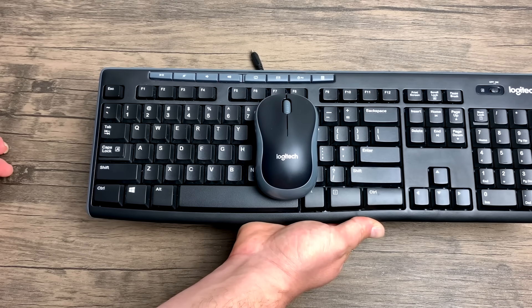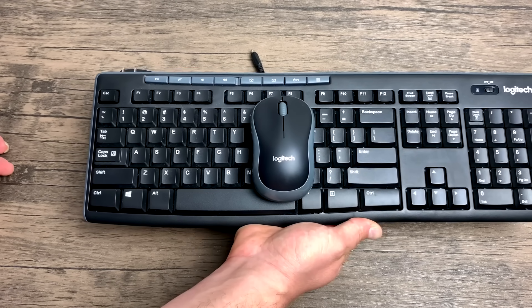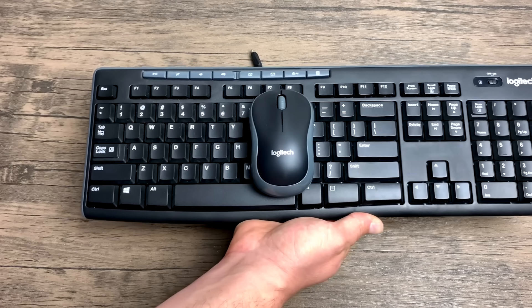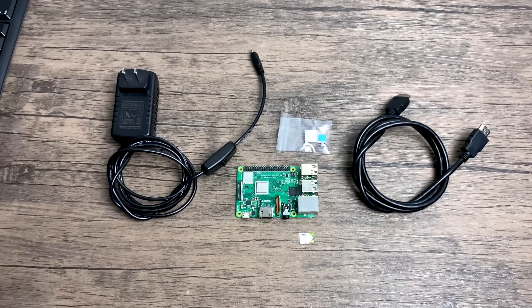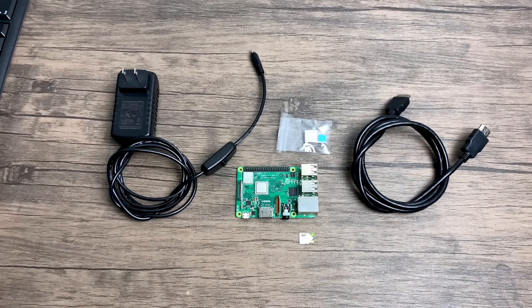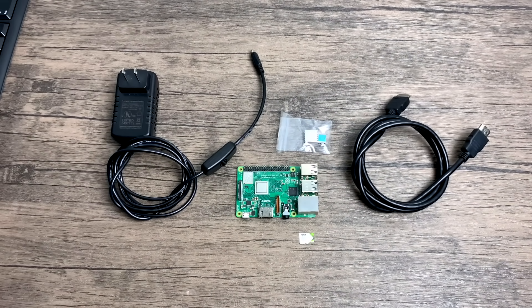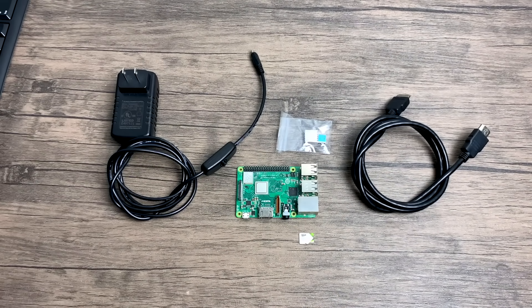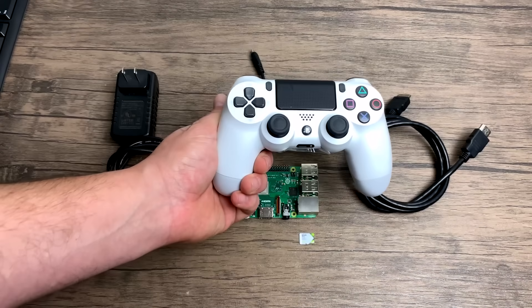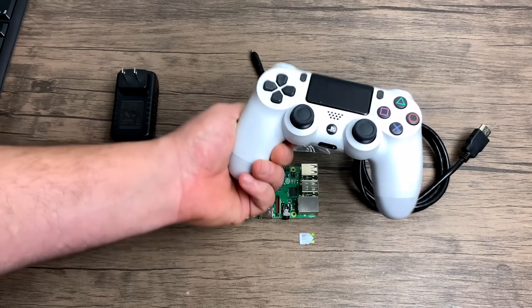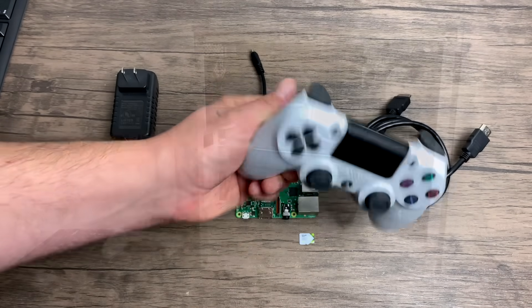Either the Steam controller, which is a bit expensive right now, an Xbox 360 or Xbox One S wired controller, or my personal favorite for the Pi, a PS4 controller because it connects over Bluetooth without any setup.